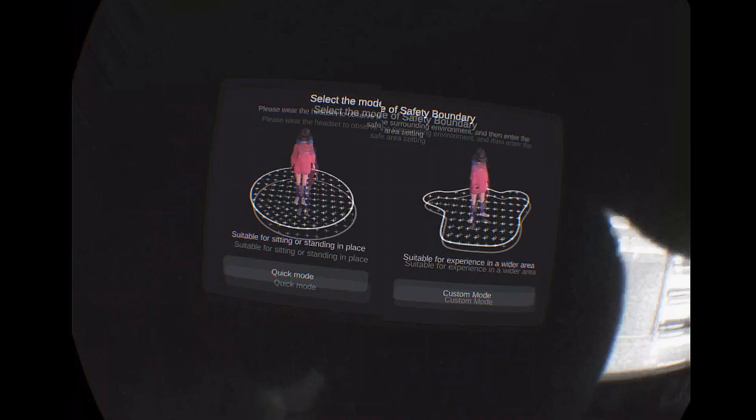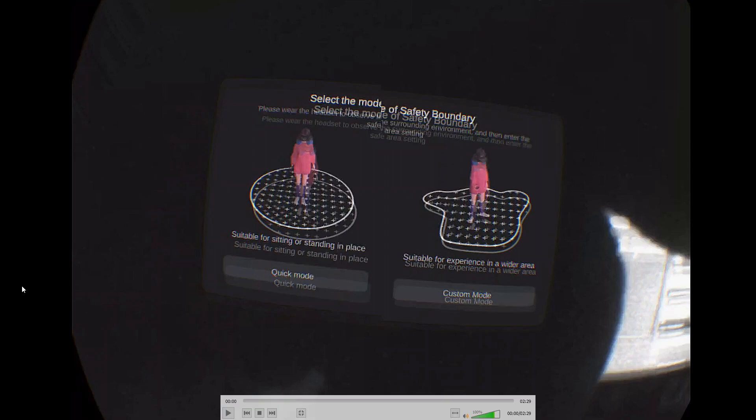There's not actually a built-in screen recorder within the Pimax Crystal, so when I record this video I get both eyes and then I have to crop it out. It's not going to be ideal, you're going to see a bit of distortion, but just know that it actually looks better in headset.